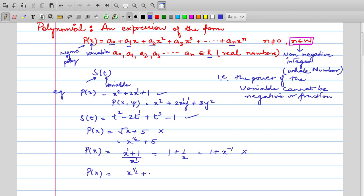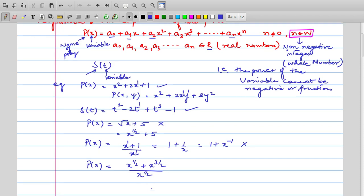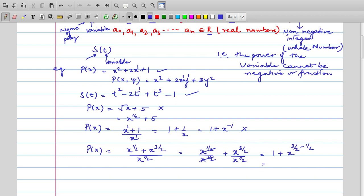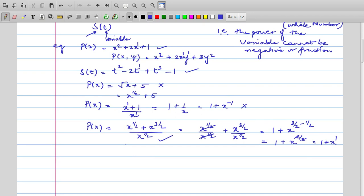After simplifying, the expression should match the standard polynomial form a0 + a1x + ..., meaning there should be no denominator, and then we check that all powers are not negative or fractions. For example: (x^(1/2) + x^(3/2)) / x^(1/2). At first instance you might say this is not a polynomial because fractions appear everywhere. But we haven't simplified yet. Dividing: x^(1/2)/x^(1/2) cancels to 1, and x^(3/2)/x^(1/2) = x^(3/2 − 1/2) = x^(2/2) = x. So we get 1 + x, which is a polynomial because the variable's power is a whole number.